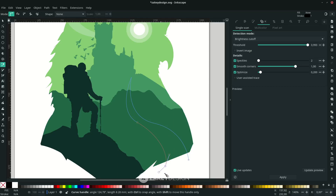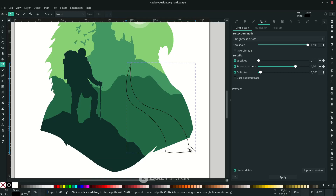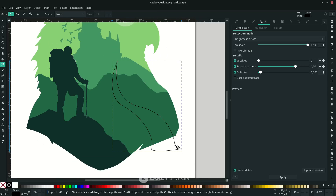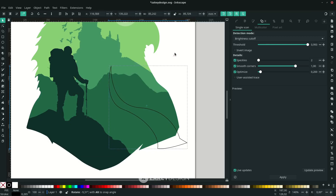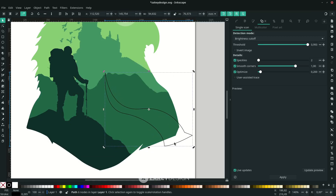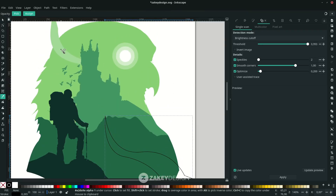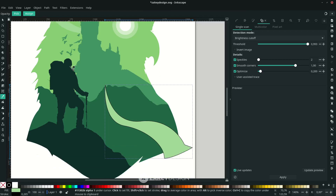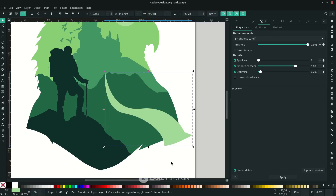Hold Shift to lock the corner, then release and connect to the first node. Press F1 and click if you want to rotate it. Change the color to match and remove the stroke.